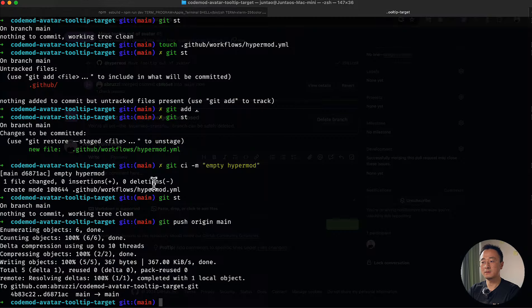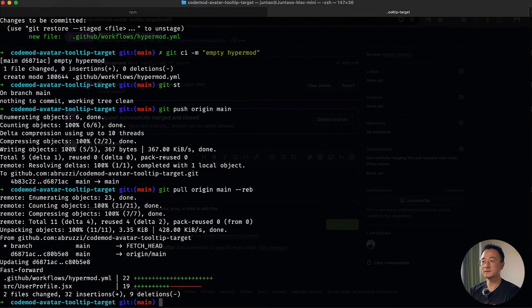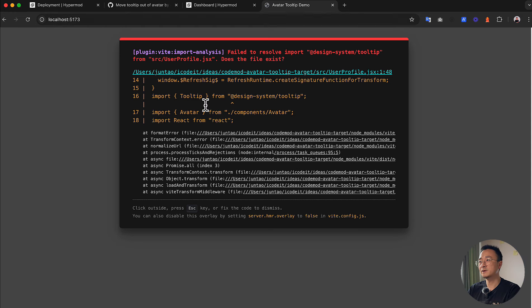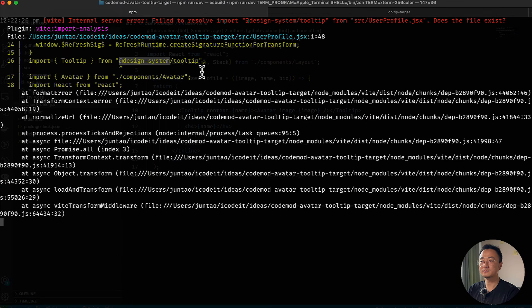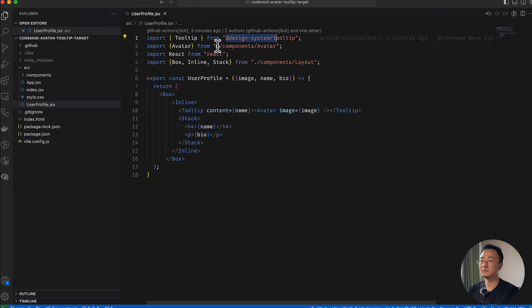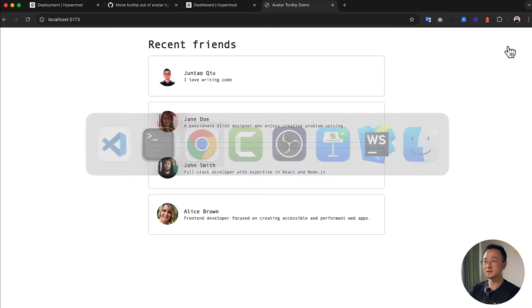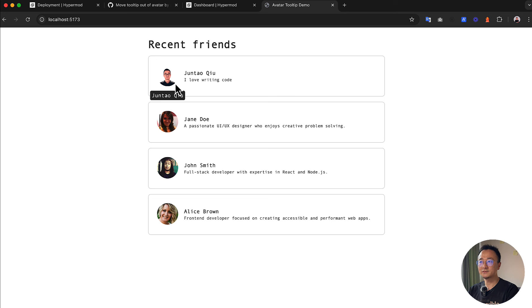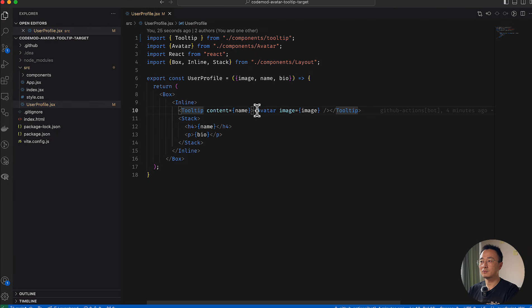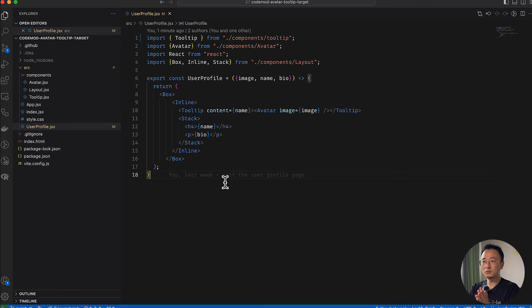Let's go back to our local repository, pull the latest changes, and start the application. It should be running on localhost:5173. There's a compile error — the design system tooltip — we need to change this to our local components. In the real world you could do this via aliases or a webpack resolver, or even write another codemod for this conversion. After fixing that, the application works just fine as before, and the code is changed — the Tooltip is now wrapping the Avatar. That's pretty much the whole end-to-end process.